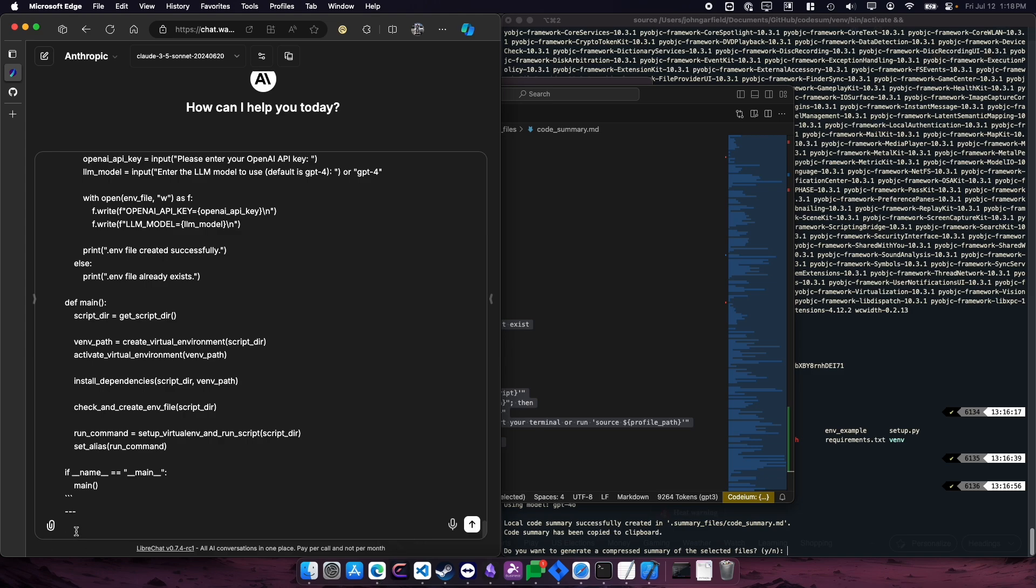So you can paste in all that stuff that it just gave you into that code summary file. And I can say, how would I update this? And we're doing it on code itself. So we're having it change itself.